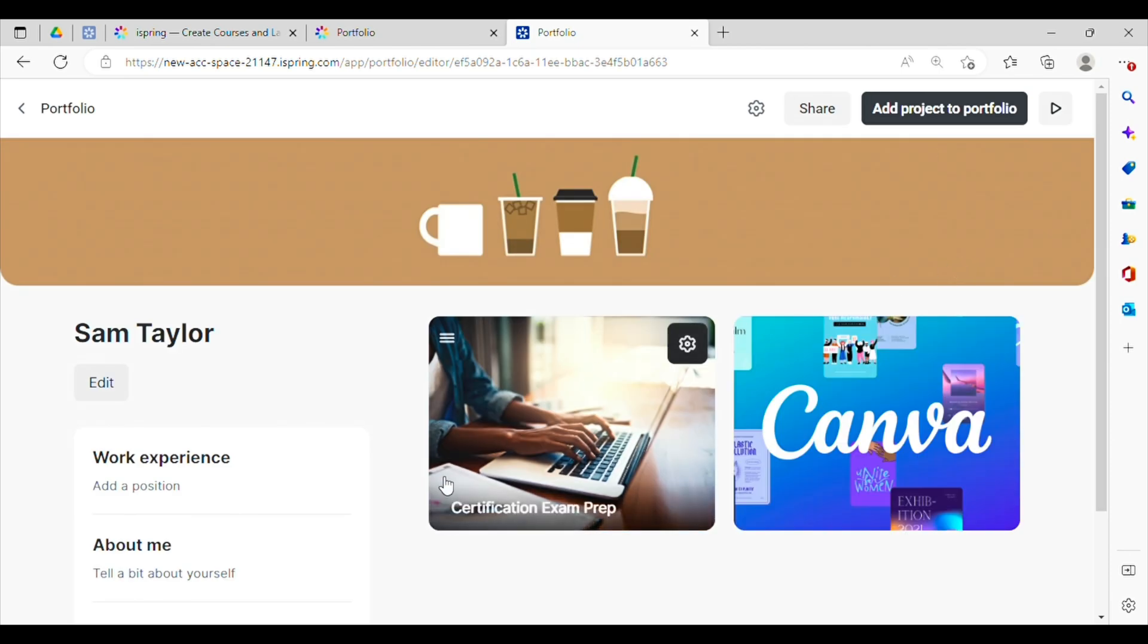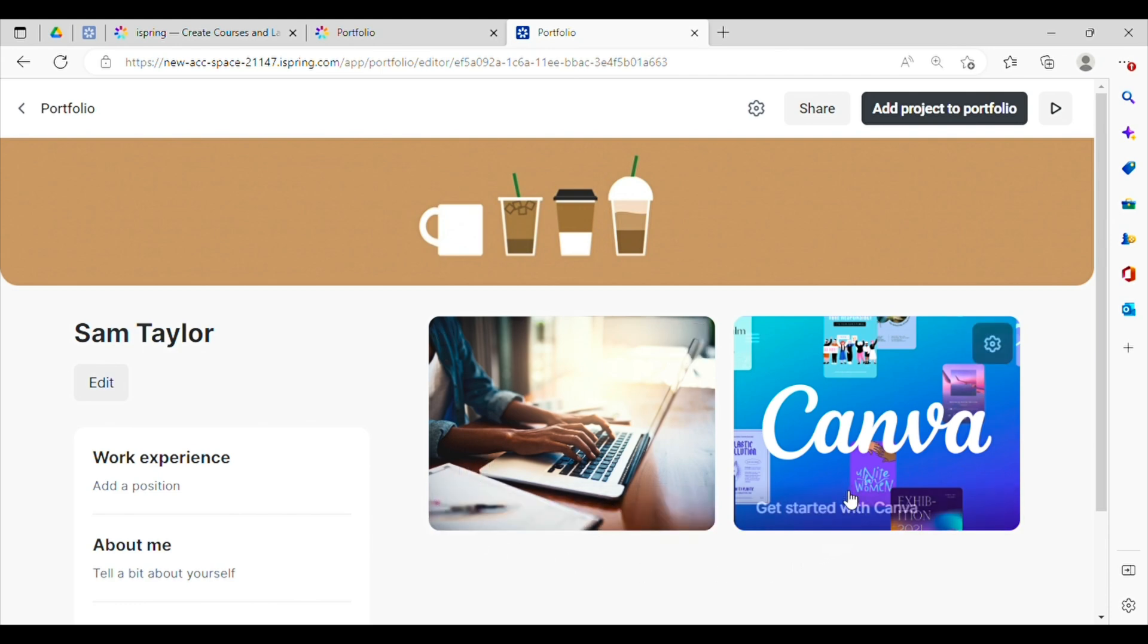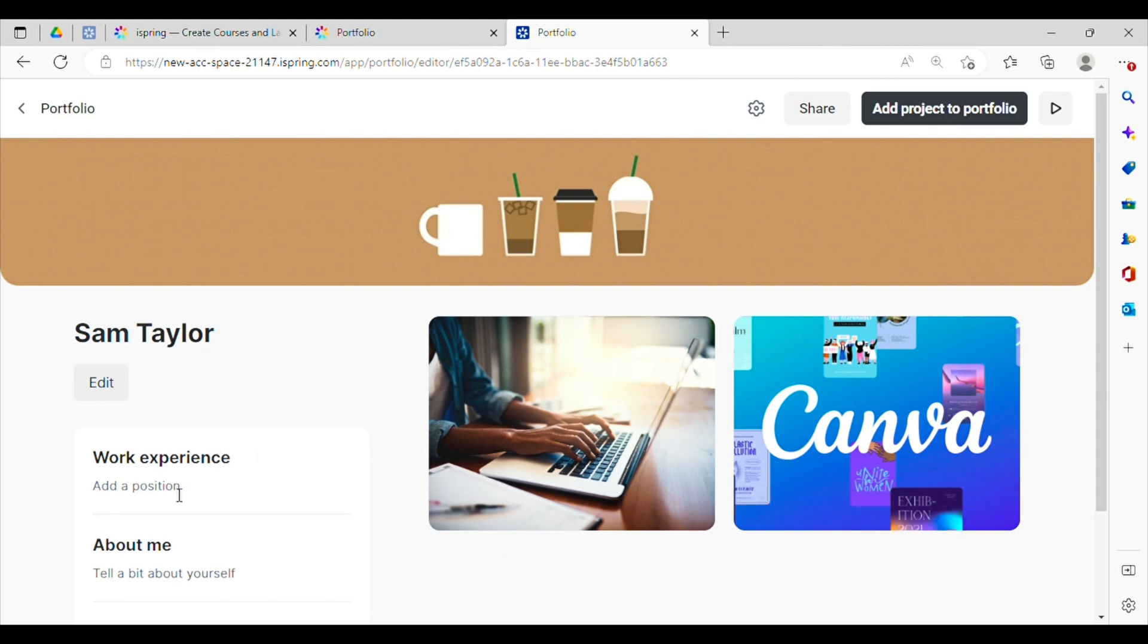So this is my portfolio. It is by no means fully finished yet, but I do want to show you around. You can see I have a certification exam prep course as well as a get started with Canva course. And it also allows you to add a little bit more information about yourself besides just the courses.